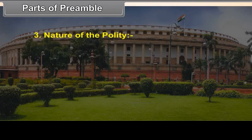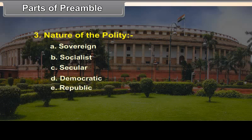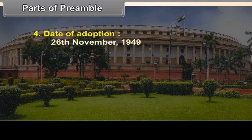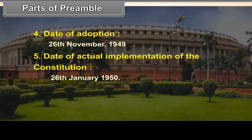Third, Nature of the Polity: A. Sovereign, B. Socialist, C. Secular, D. Democratic, E. Republic. Fourth, Date of Adoption: 26th November 1949. Fifth, Date of Actual Implementation of the Constitution: 26th January 1950.